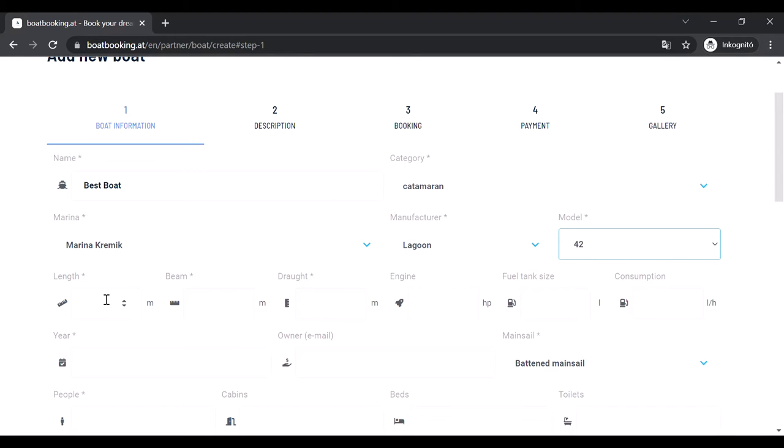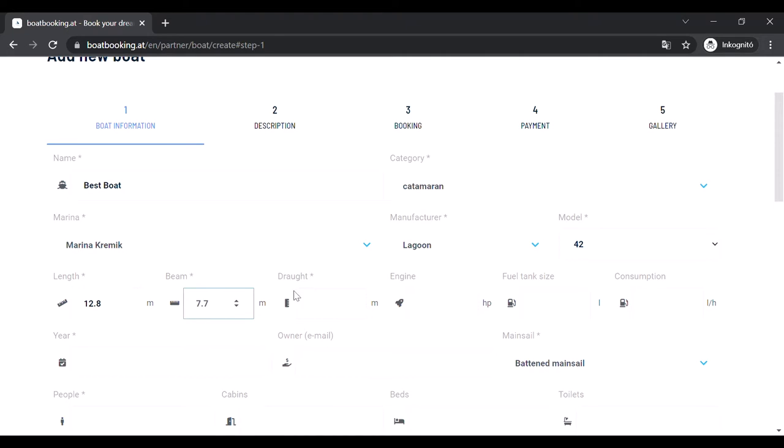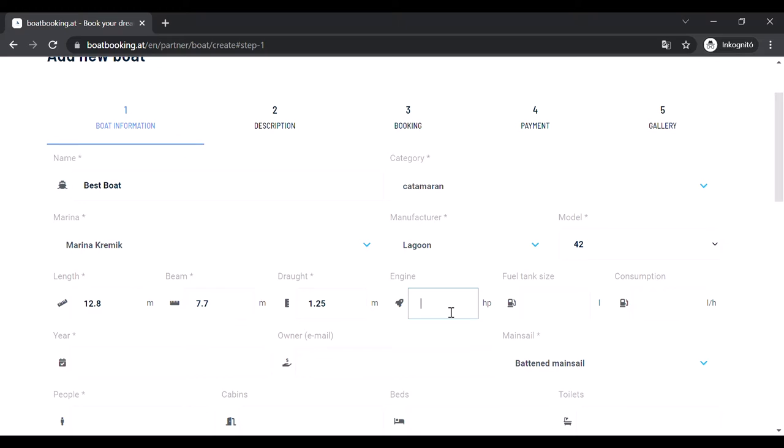Fill in the technical data of your boat, please use decimal point instead of a comma everywhere. It is only mandatory to fill in the fields marked with an asterisk but you can fill in every field if you find it necessary.